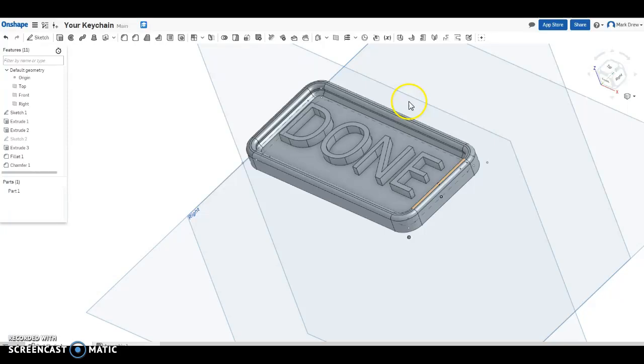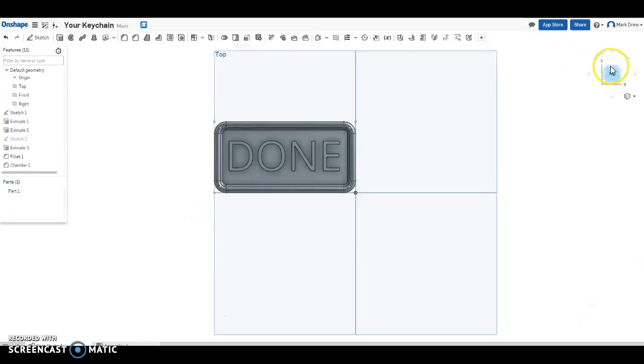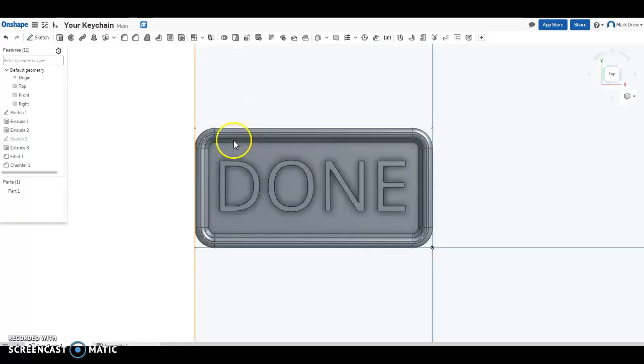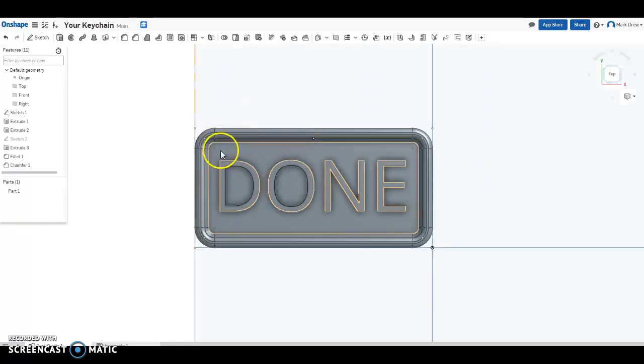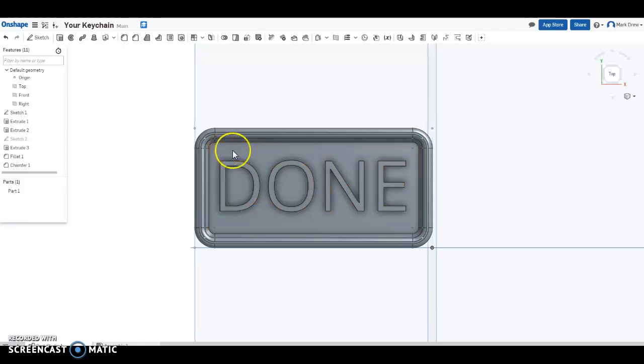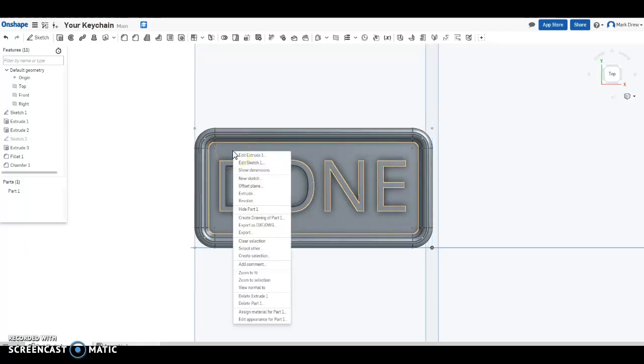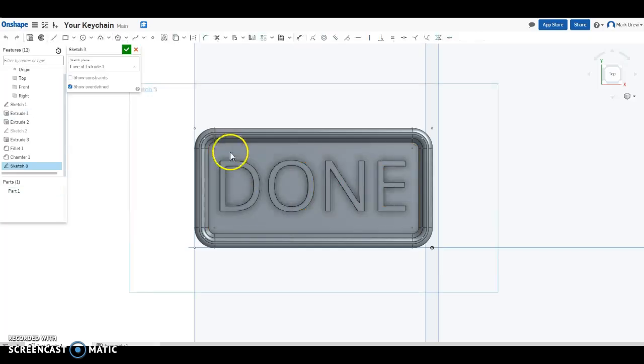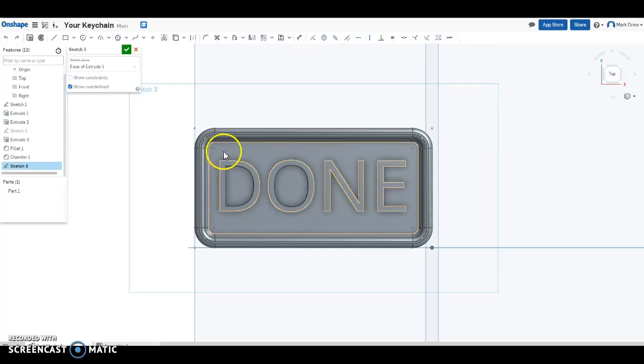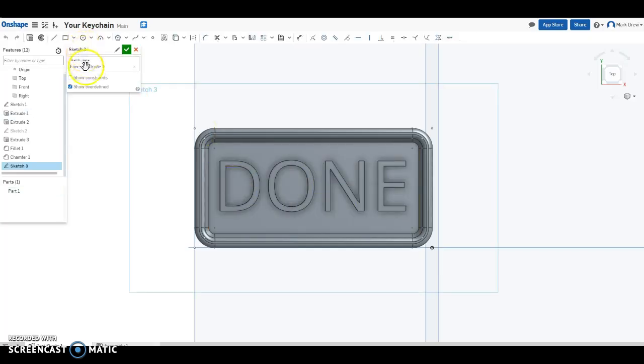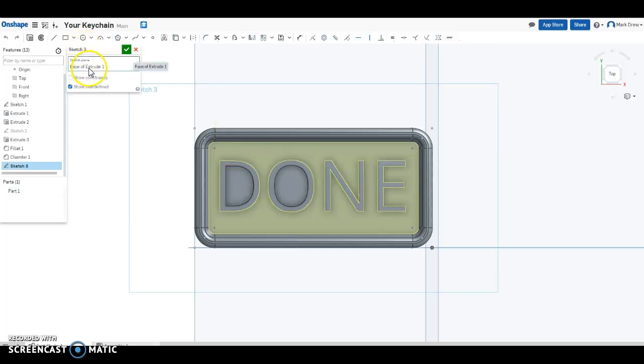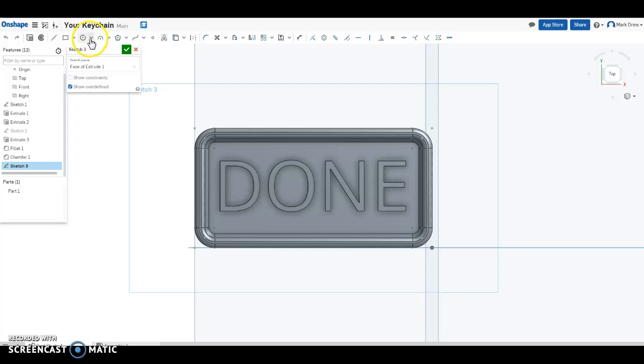I guess it's a keychain. All we need now is some type of hole. Put a hole in it and we are officially done. Are you going to put the hole right here? Let's go. Right click. New sketch. We are on this face right here. Sketch 3 on the face of extrude 1.